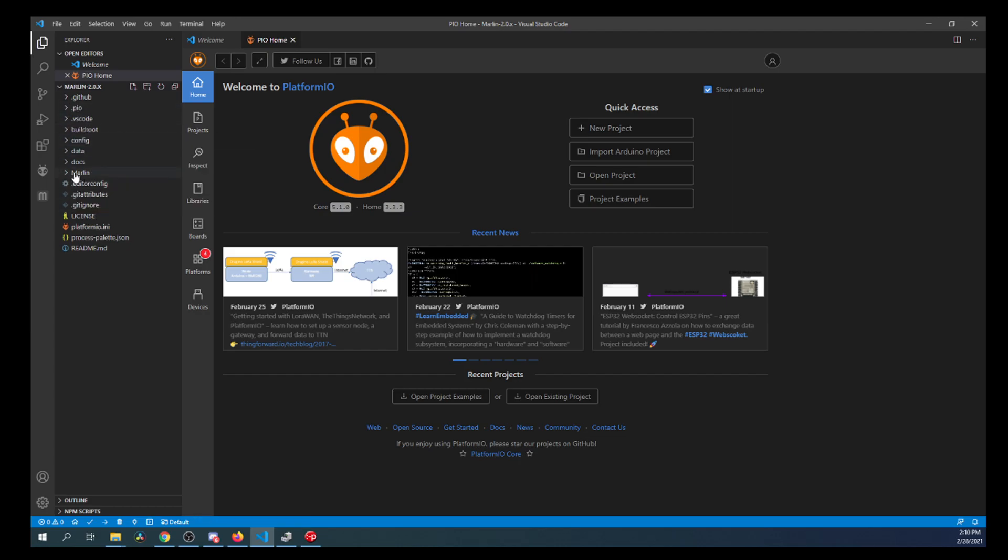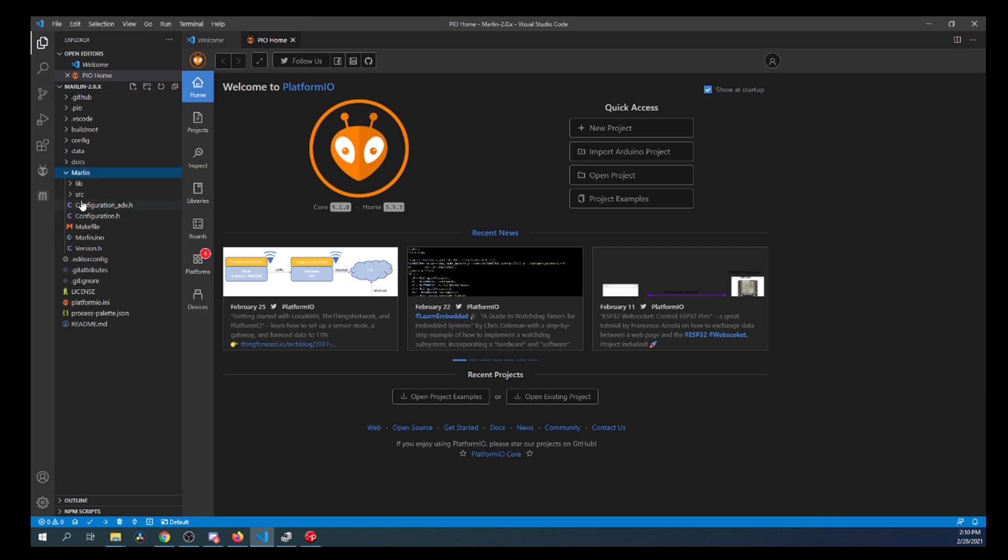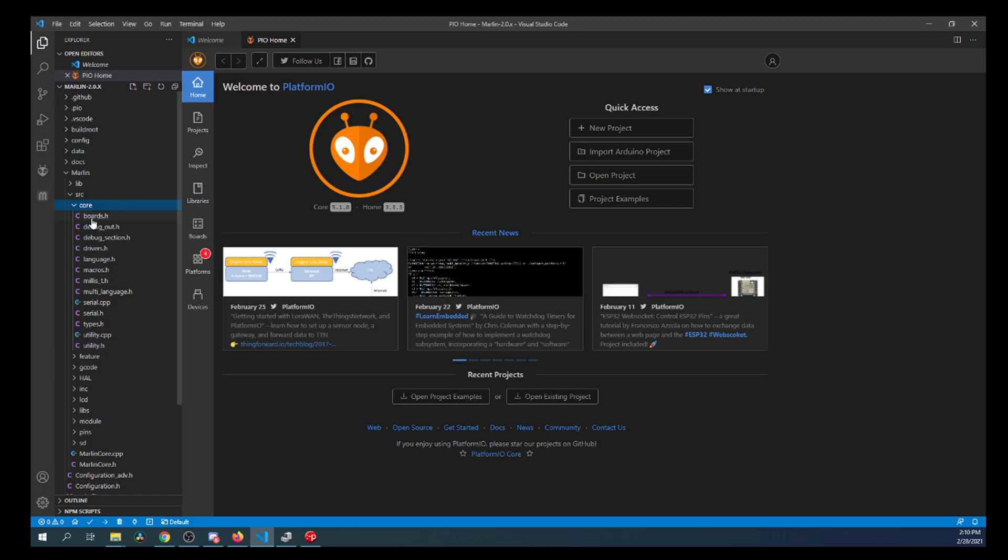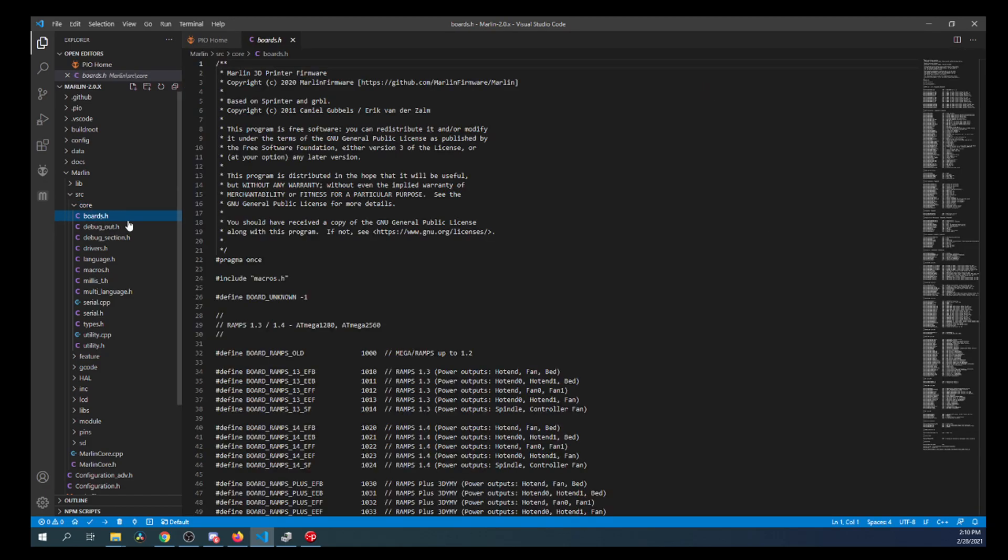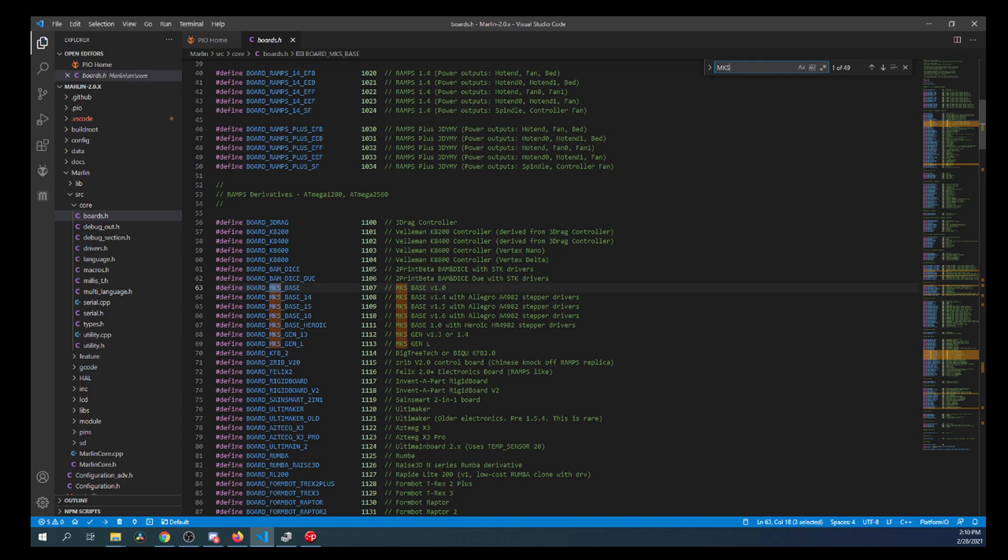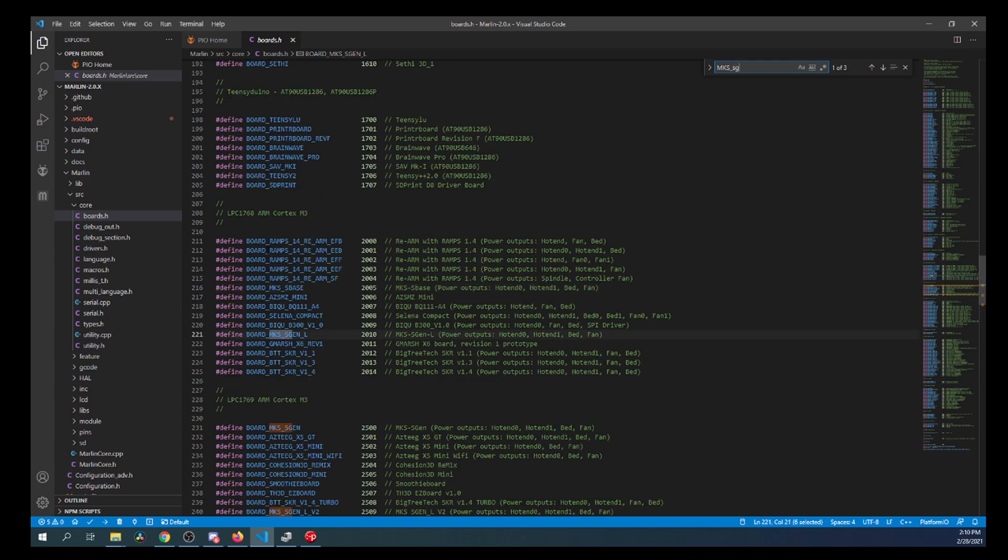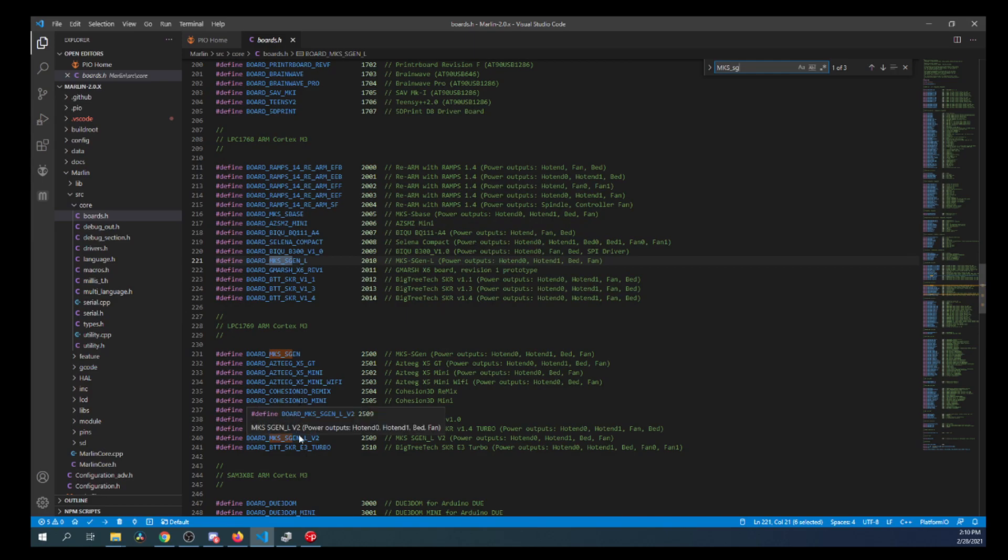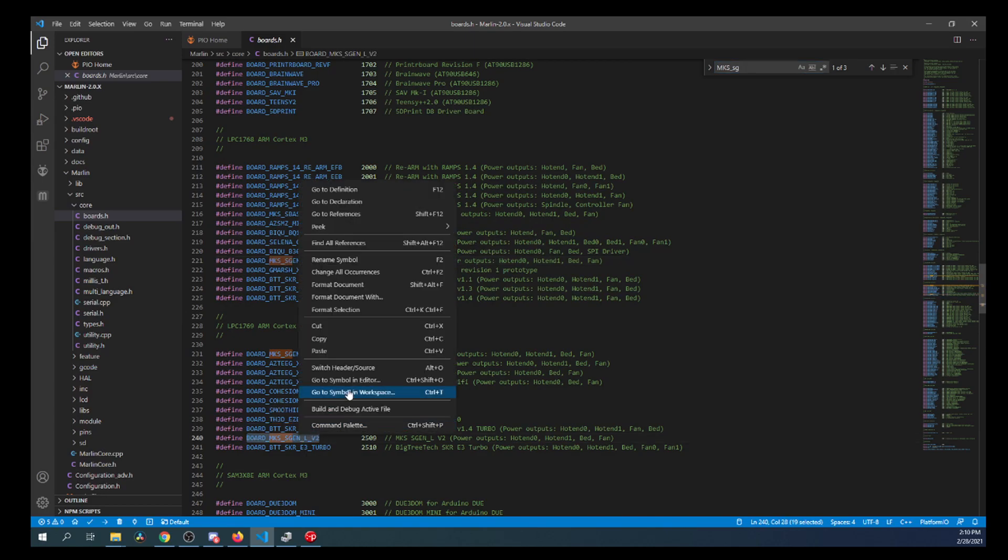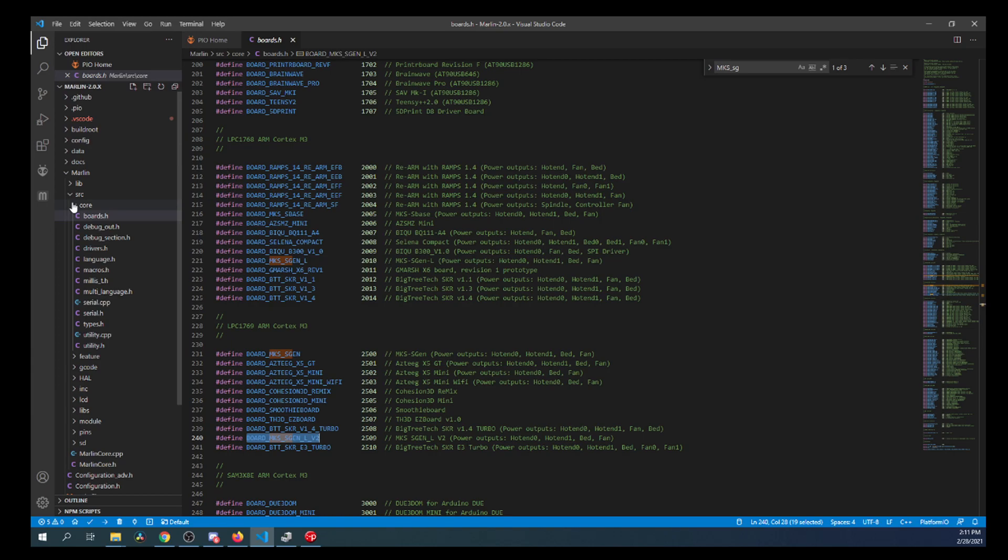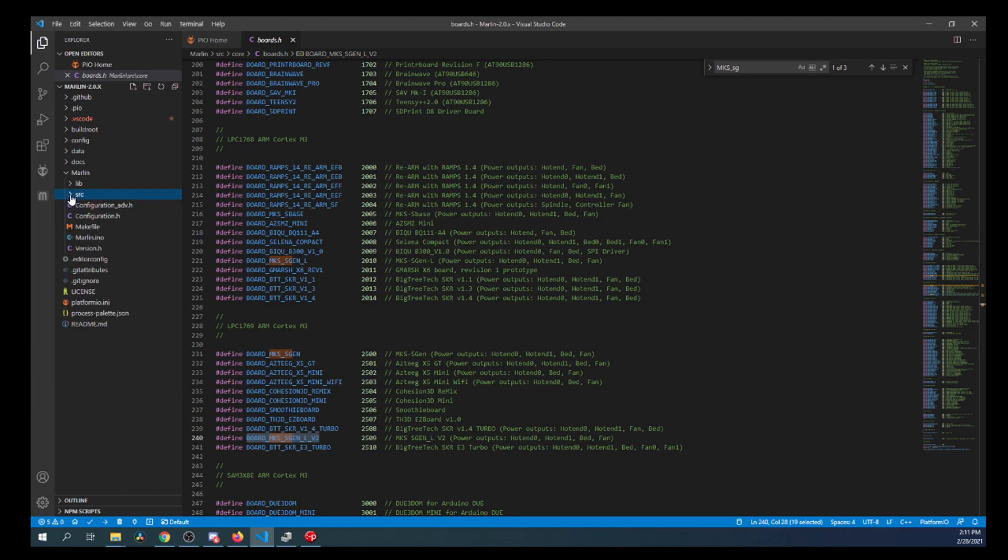So the next thing that we need to do is actually go to the Marlin folder. Then the Source folder. Then the Core folder. Then Boards.h. Inside here, we're going to do a search on MKS underscore SGen. And it's the SGenL version 2. So we're going to copy this. And notice how it's the LPC 1769 for its chipset. That's going to be important later.